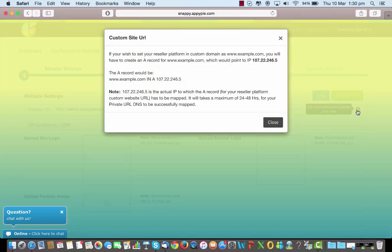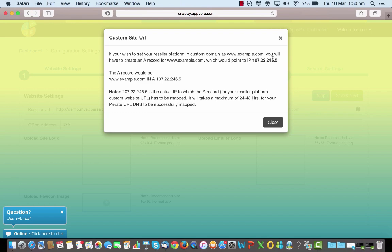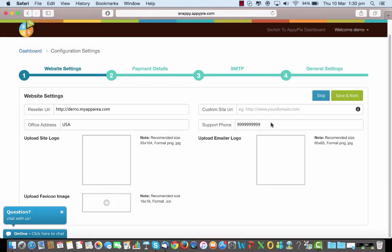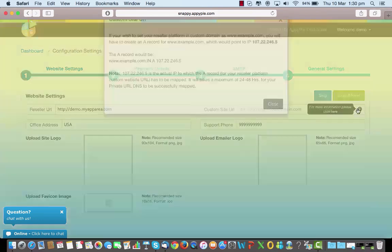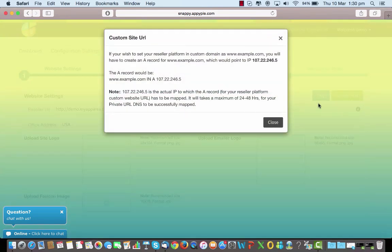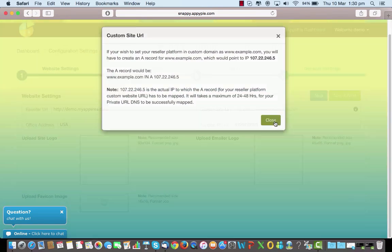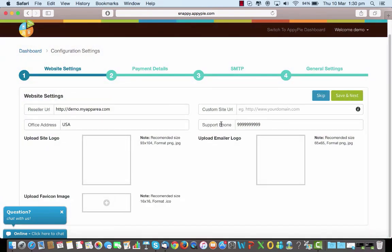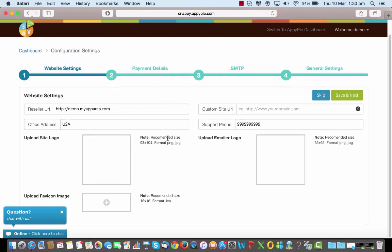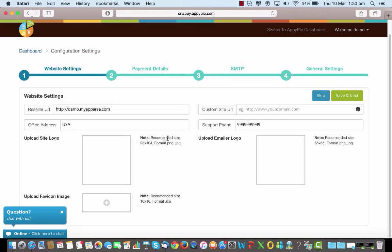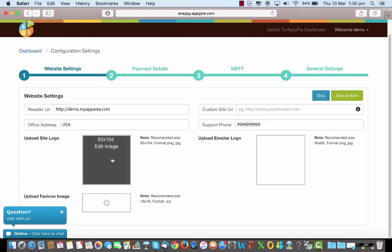Ensure that if you want to put your custom site URL, you will have to have the A record to point to this particular IP here. Once you have done this mapping for the A record, this custom URL would come into effect, otherwise it will not work. Ensure that if you're putting in a custom site URL, you're also setting the A record right in terms of the IP which is shown here. Now you're supposed to give in your office address, the support phone numbers here, so you can give the numbers that you want people to call you on.